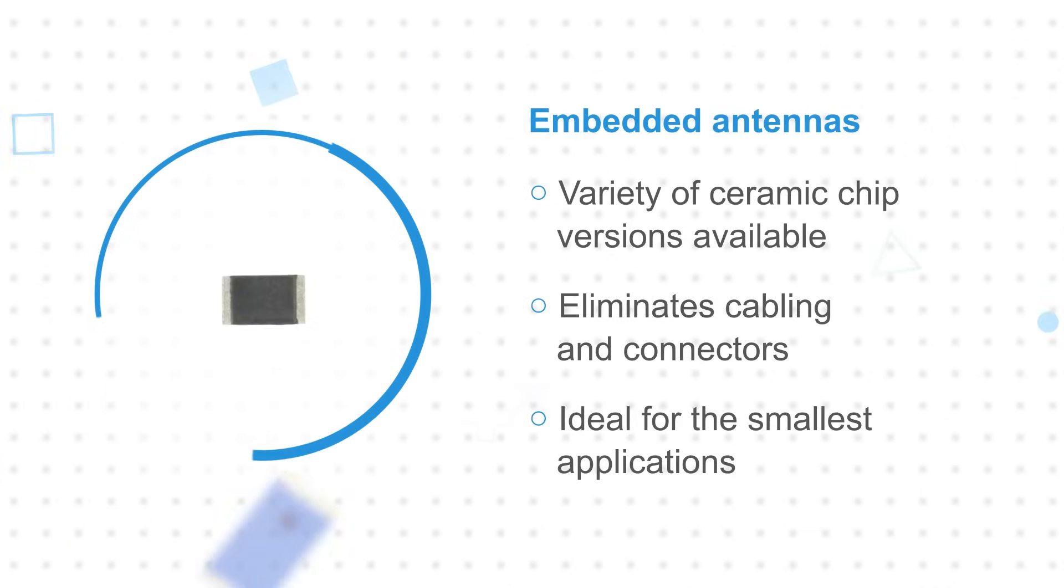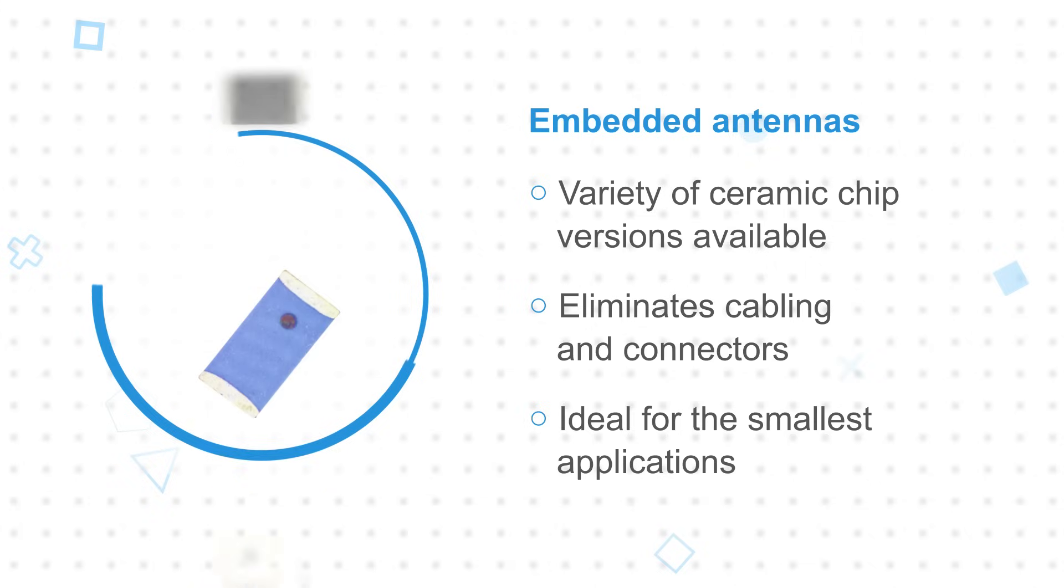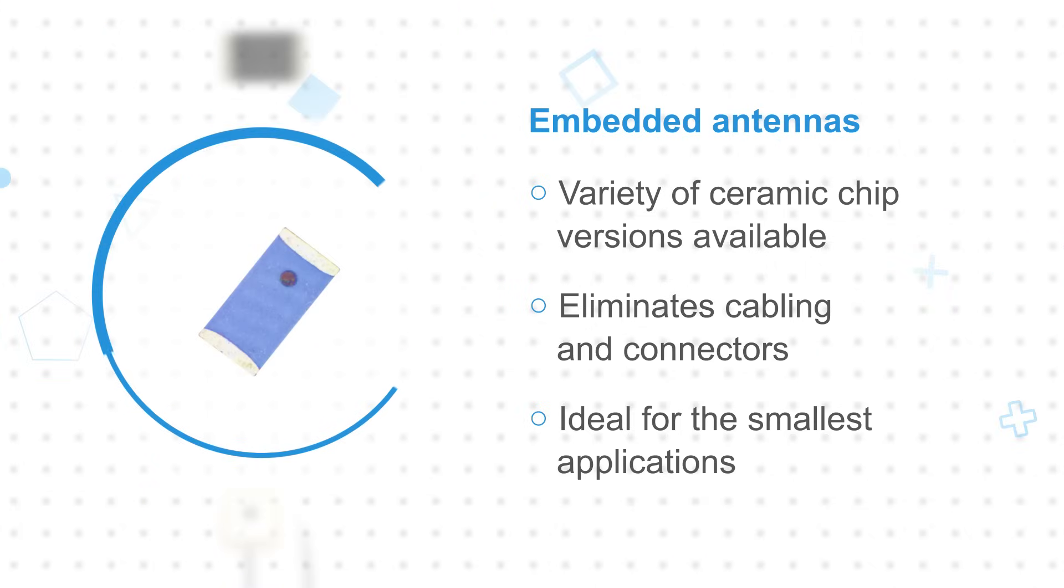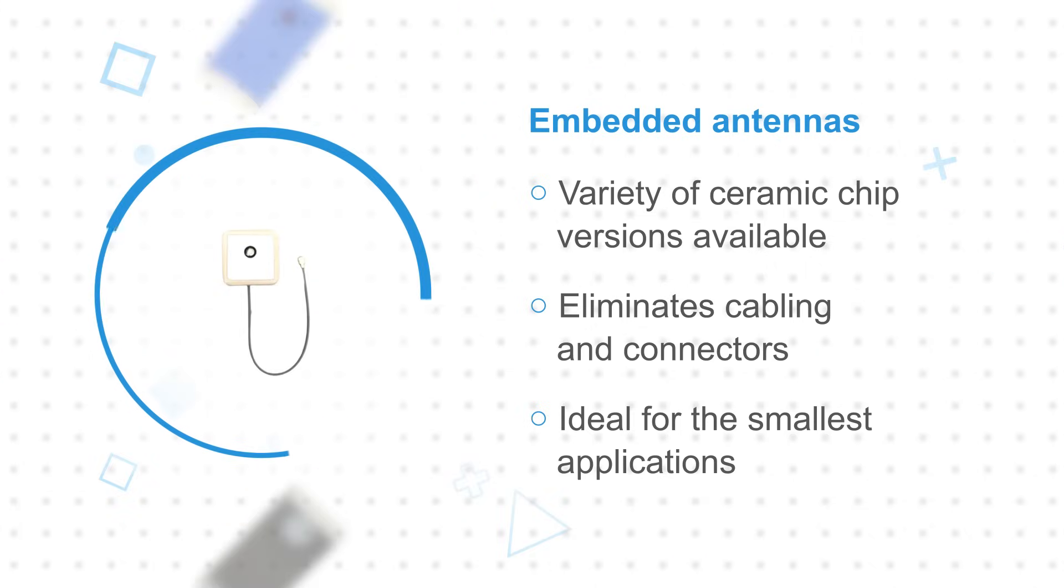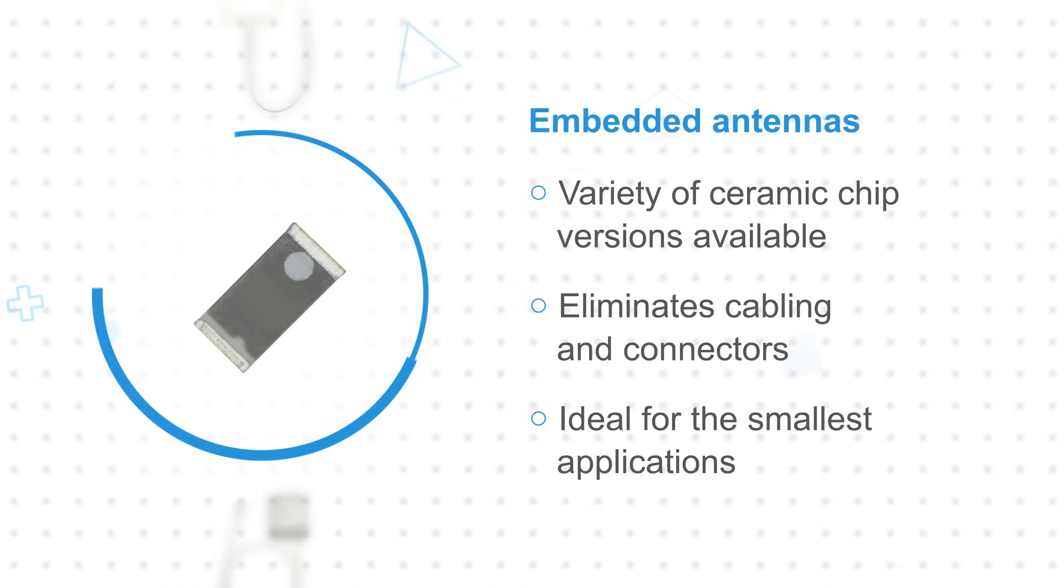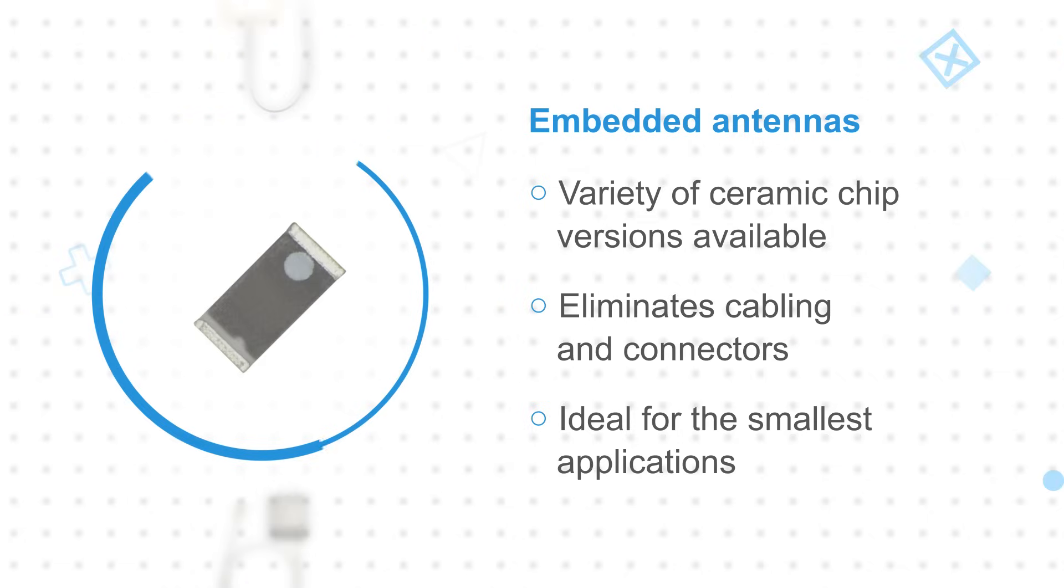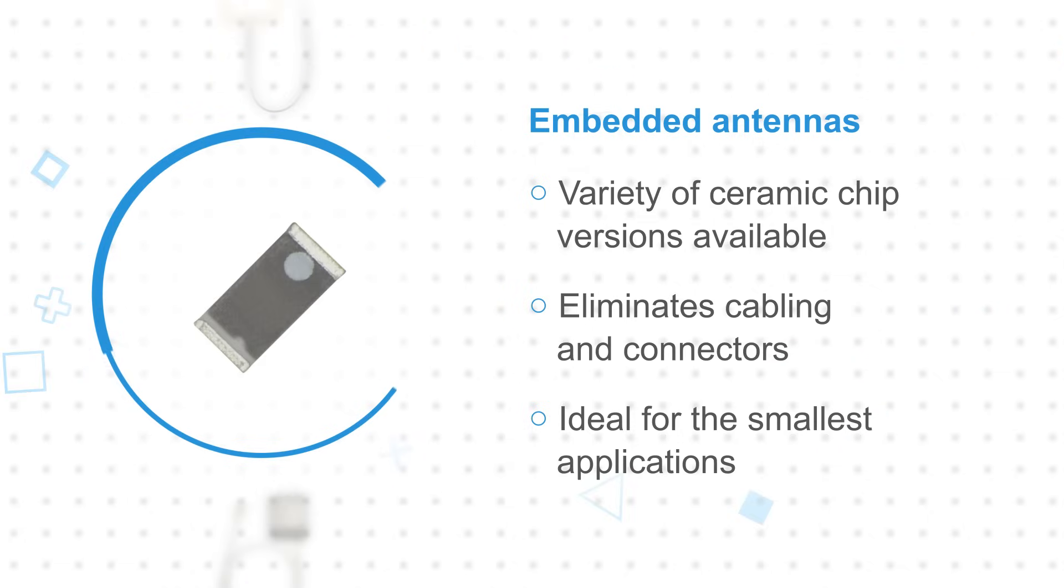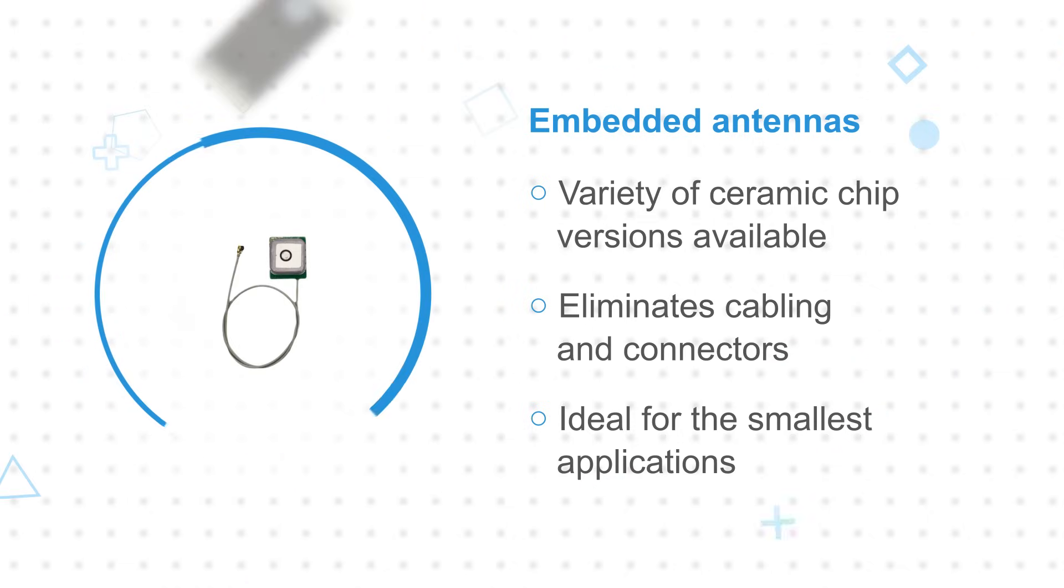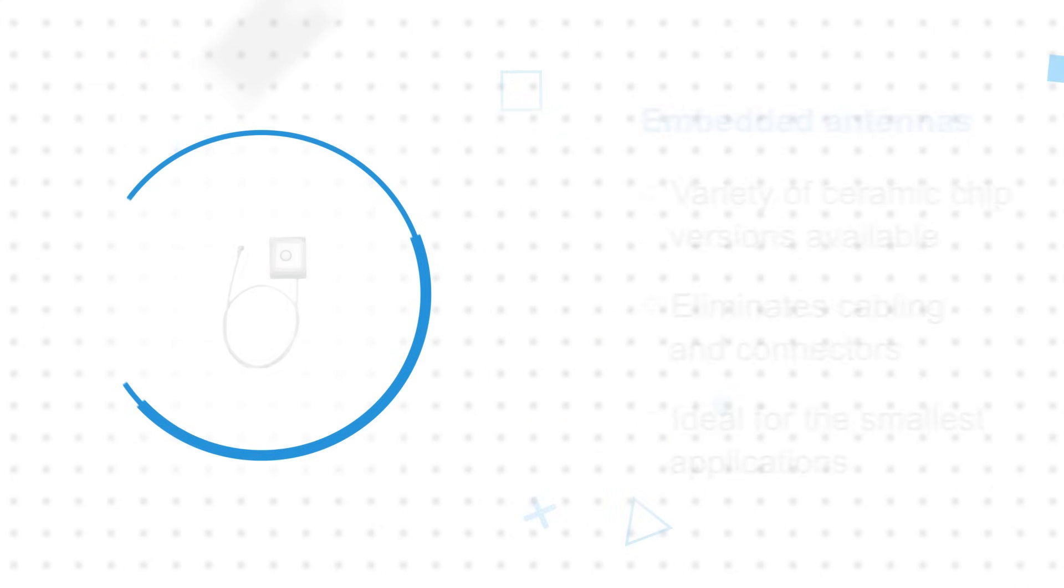Embedded antennas are surface mounted to a PCB with a variety of ceramic chip versions available. The direct attachment eliminates cabling and connectors, making embedded antennas ideal for the smallest applications. Certain embedded antennas are available in connectorized versions similar to internal antennas for more flexible placement.